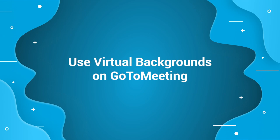In this video, you'll learn how to blur or replace your background on GoToMeeting.